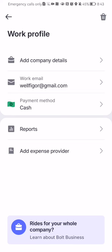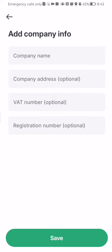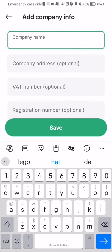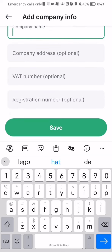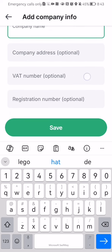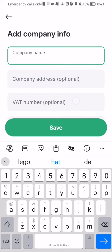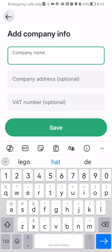And you can just fill out some details here, for example add company details. You can write in the company name here, the company address, the VAT number and the registration number, after that all you have to do is just press save.